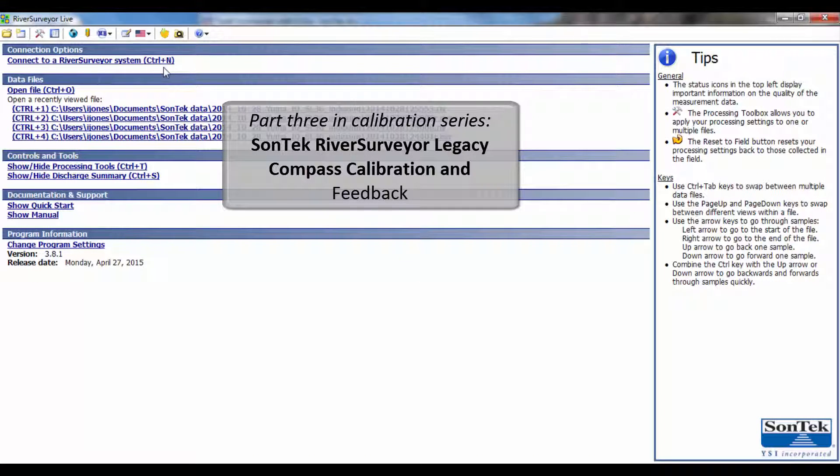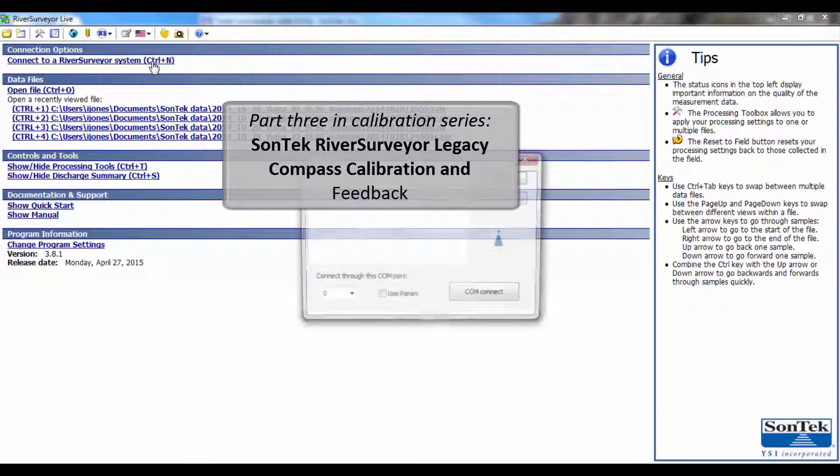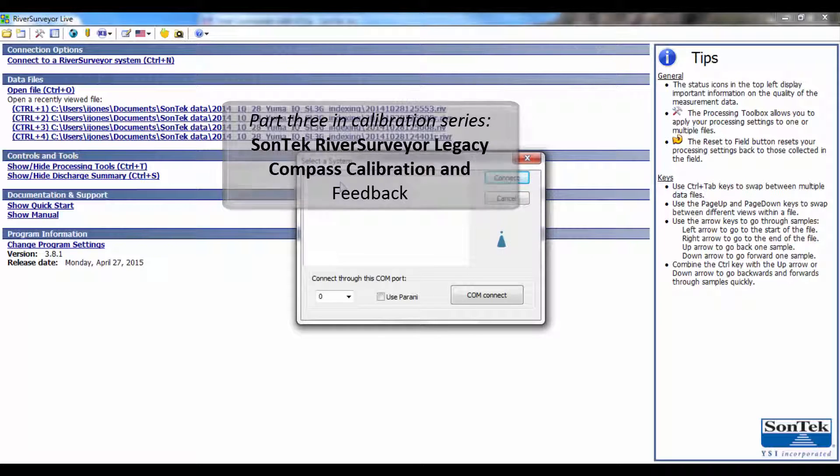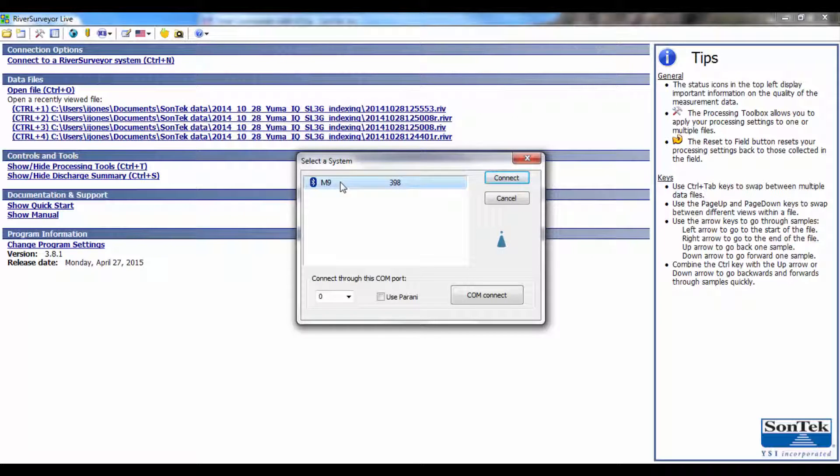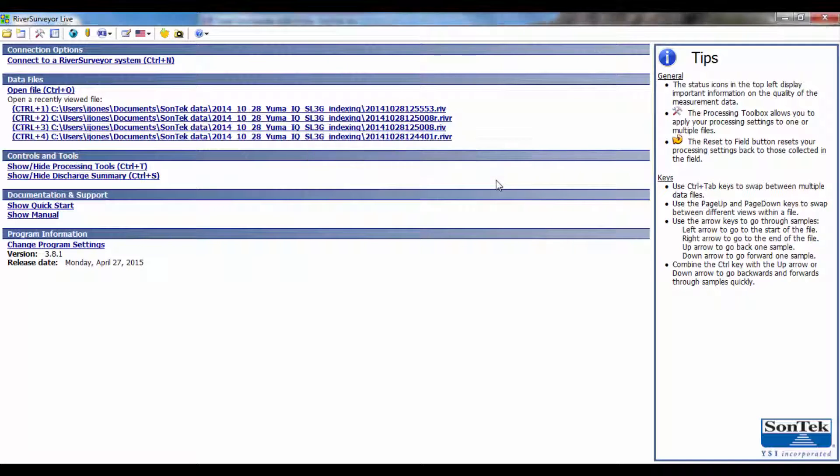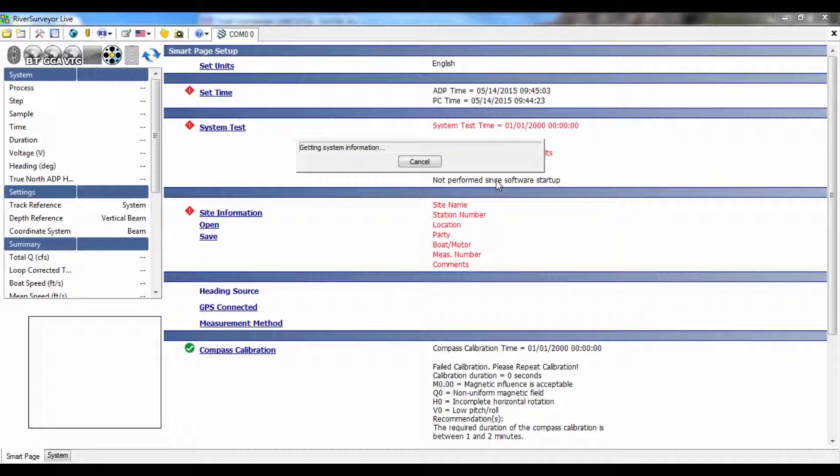Hello and welcome to this video tutorial on how to interpret a compass calibration using the legacy Sontek compass. If you are unsure of which compass you have, one way of checking will be explained later in the video.